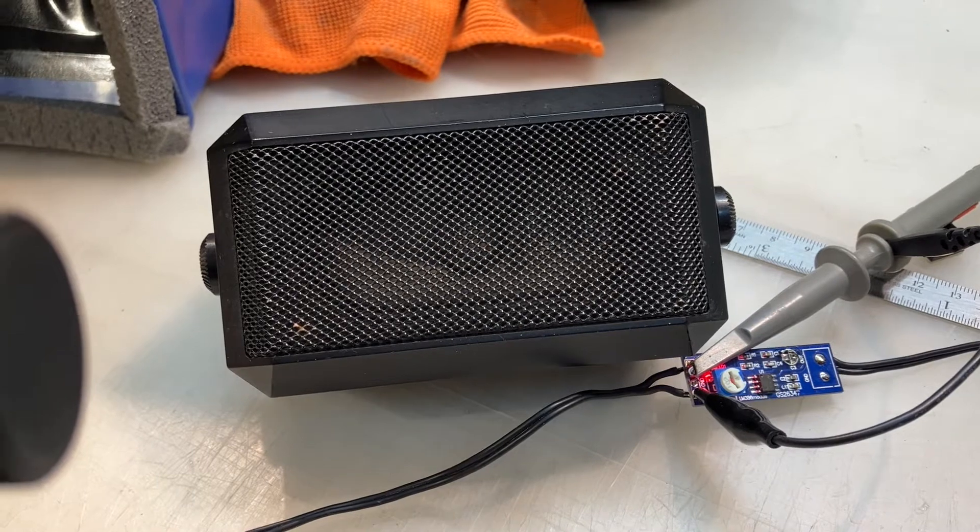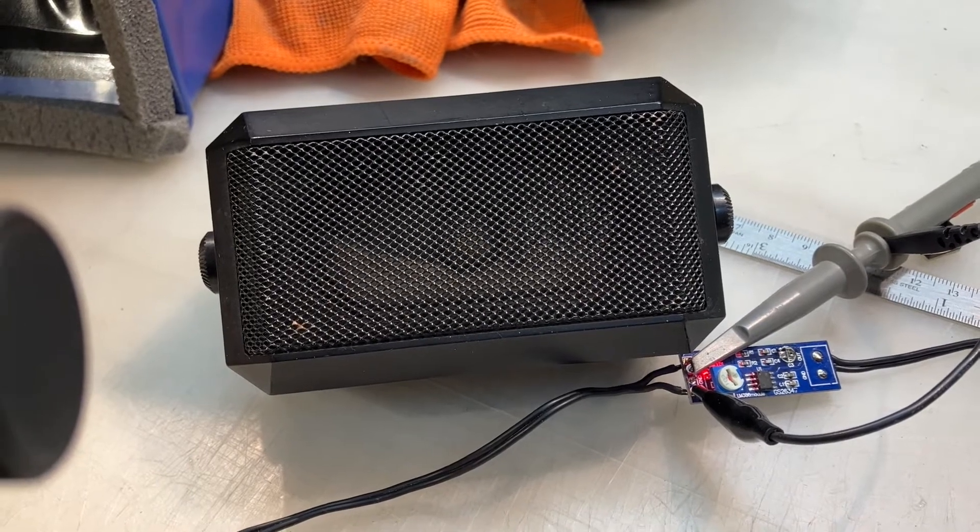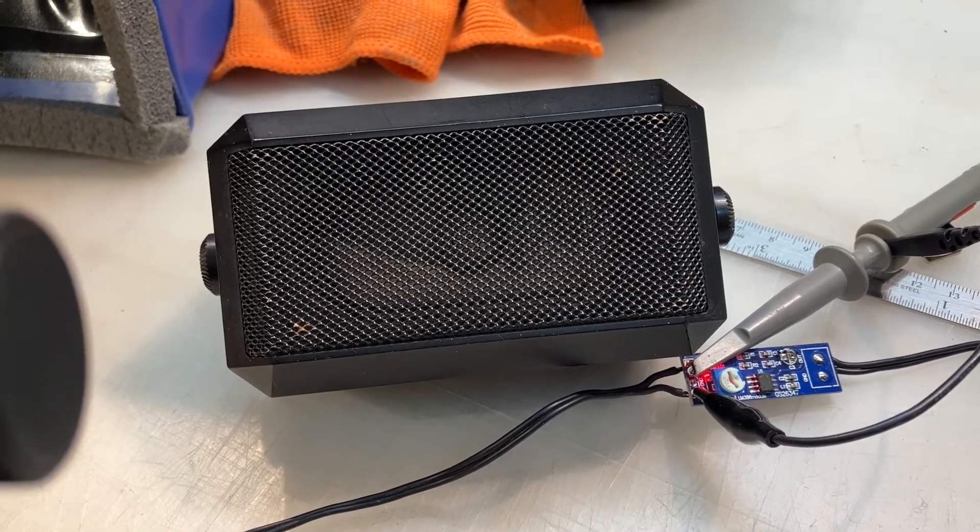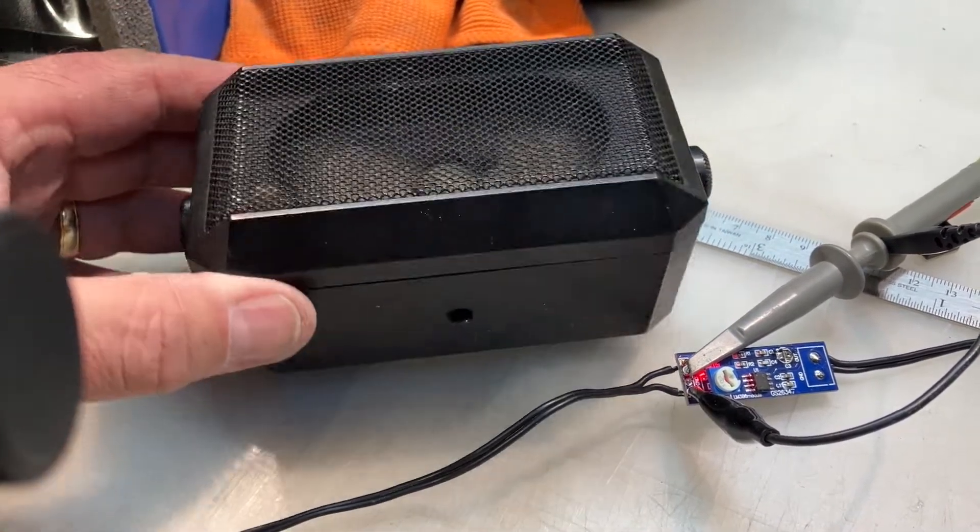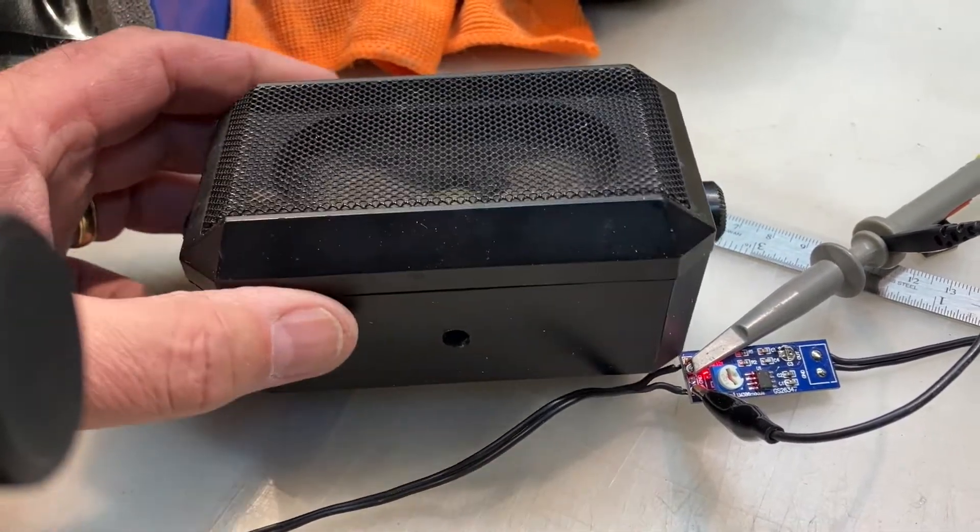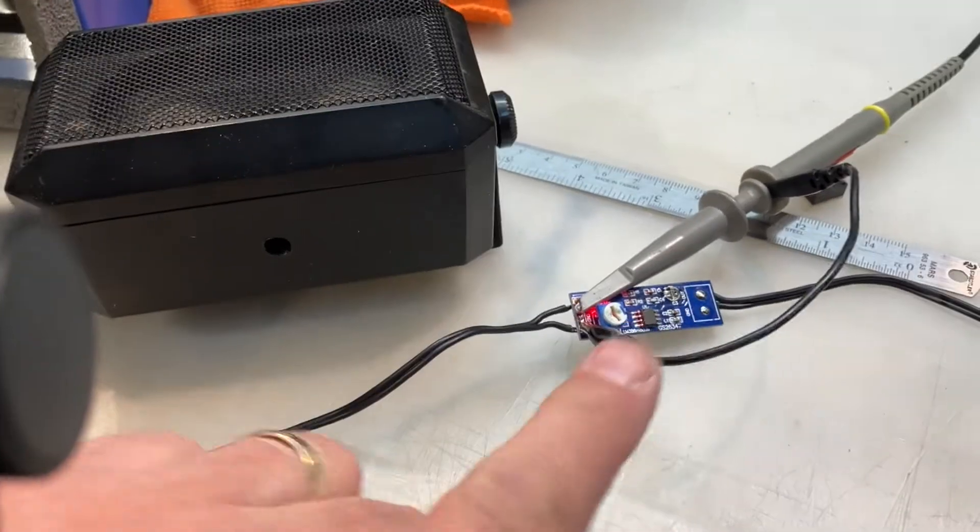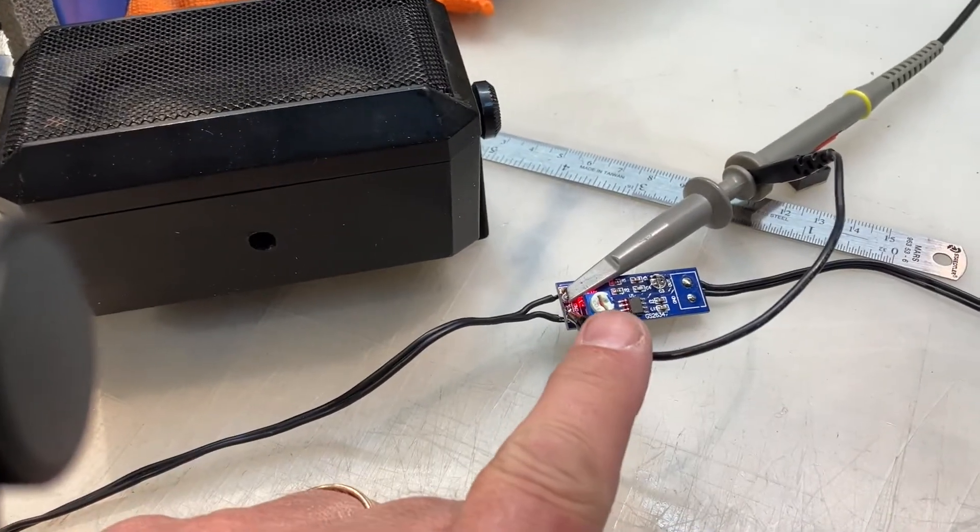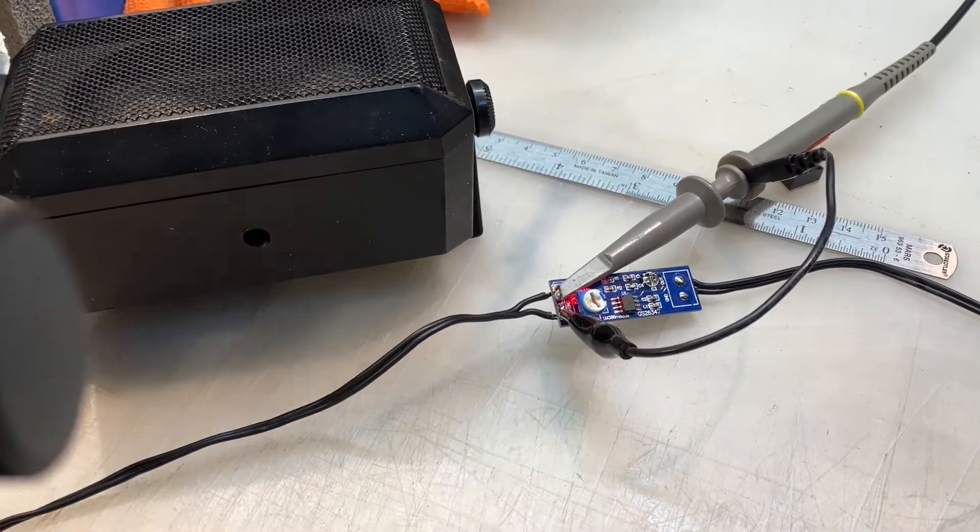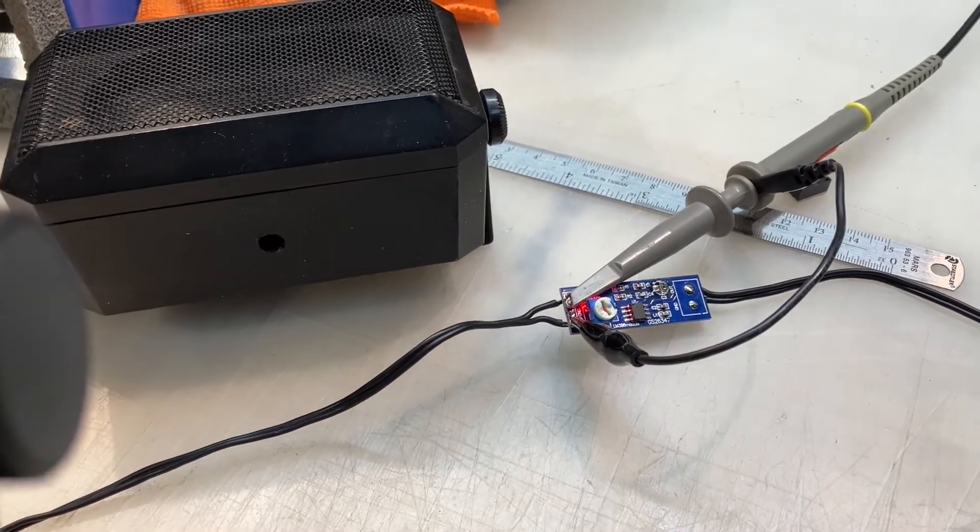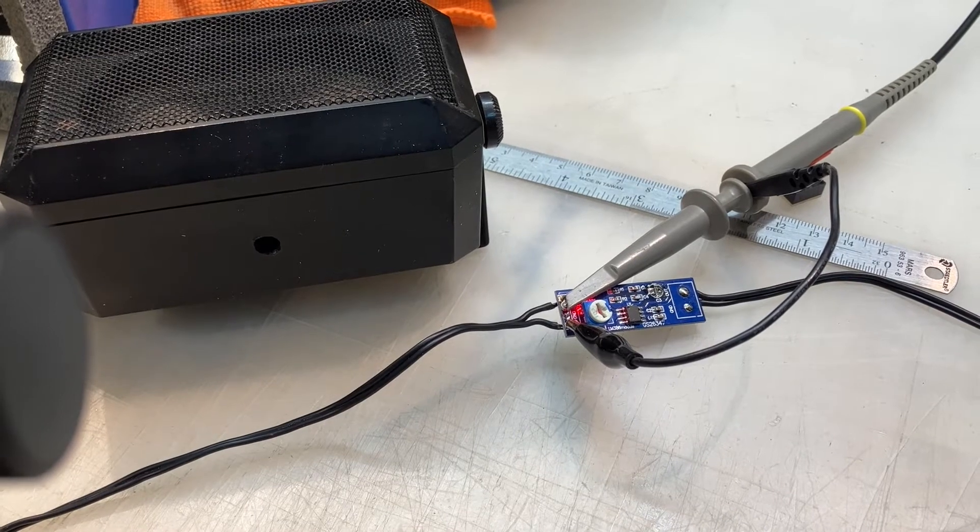Welcome to the VE6LK workbench. Tonight I am taking this Motorola communications speaker and this LM386 module and I'm going to graft them together.